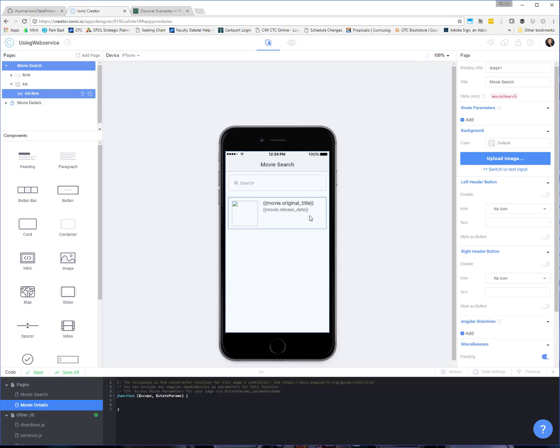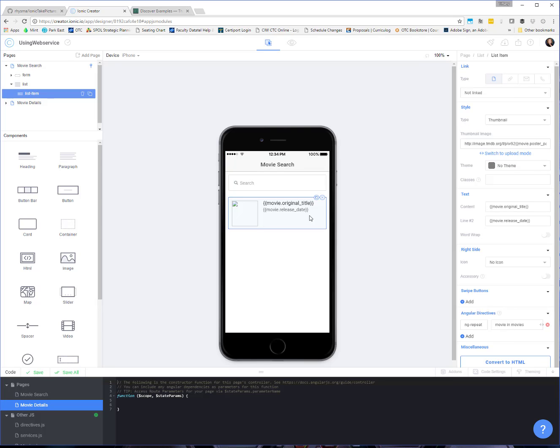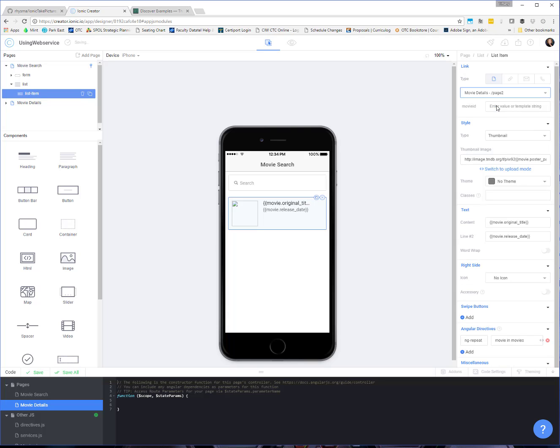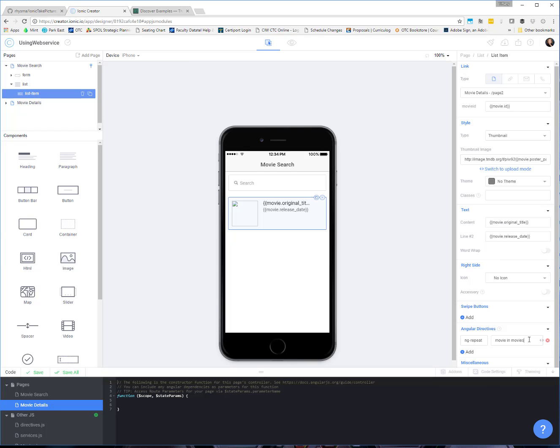We come back over to the search page. Click on our list item. And then up here under the link section, we're going to say link to our movie details page, which is page two. And then it's going to say, I'm expecting this movie ID. What are you going to pass me? So we're going to pass in the movie dot ID of the particular movie, because remember, all of this information is for the particular movie in the list. So that part by itself works fairly well.